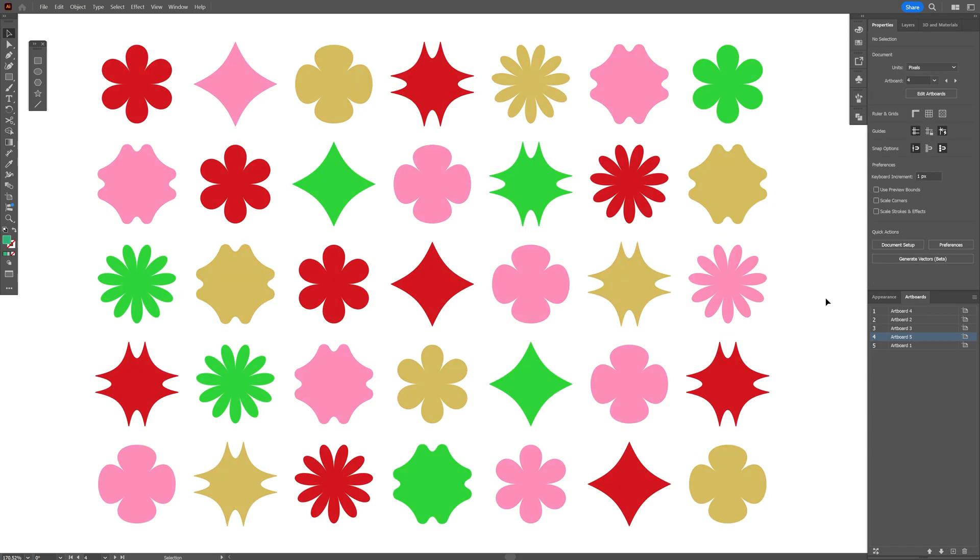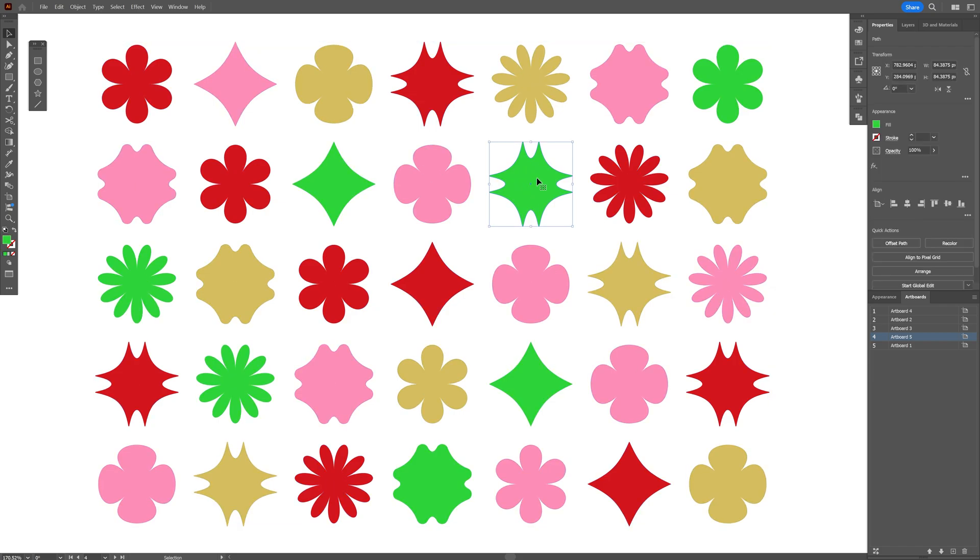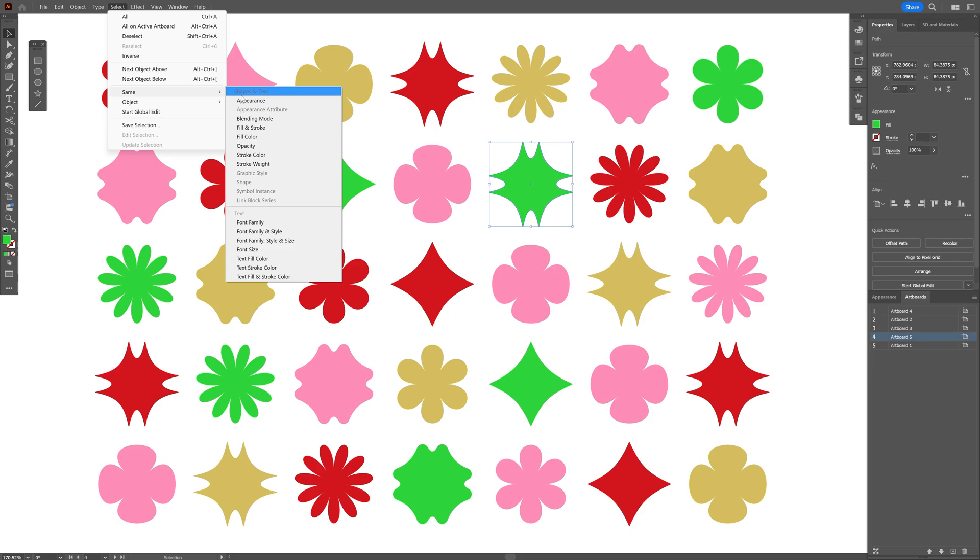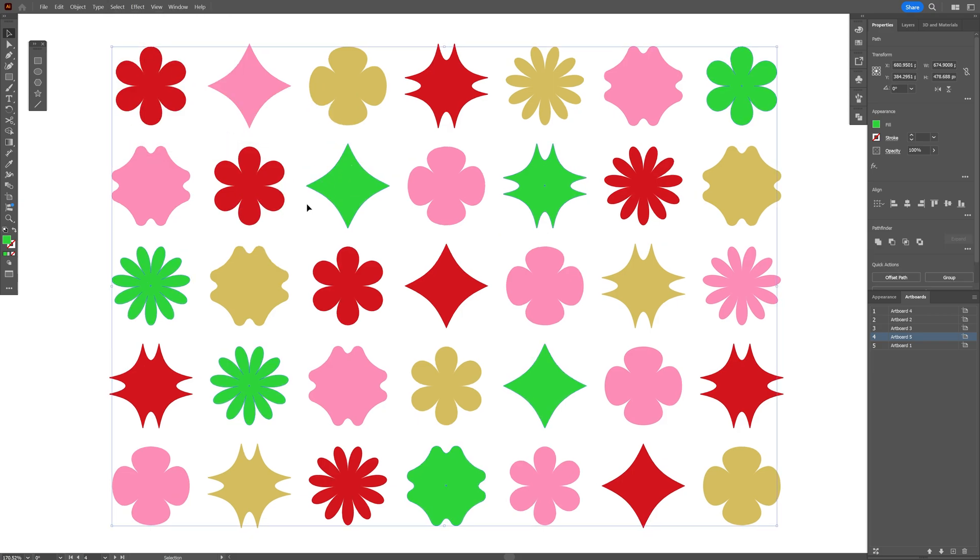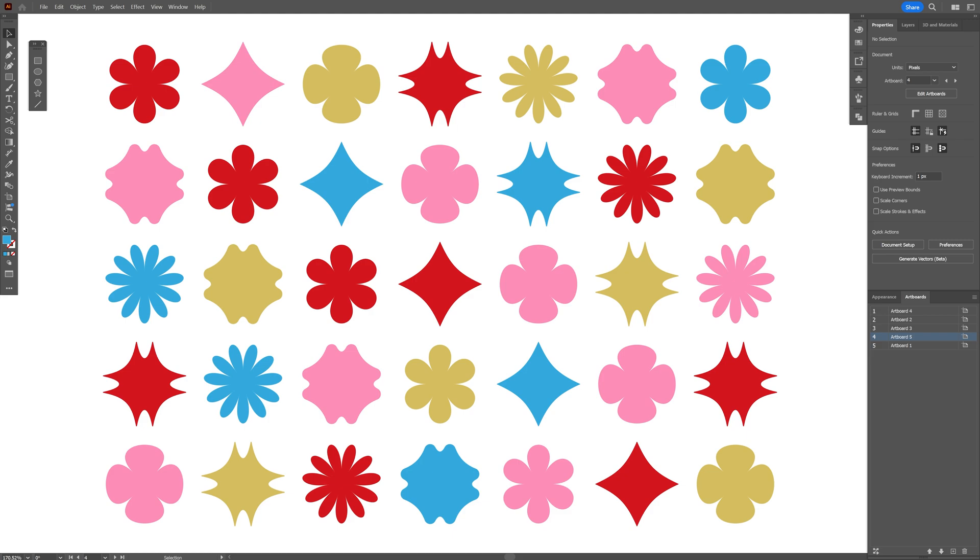And let's say if you want to recolor one specific color on the whole composition. For example I'm going to select one of these shapes which is green and I'm going to go to select same and fill color. Basically this is going to select all the shapes with the specific green color and now you can go to the swatches or whatever you want and just recolor them. And pretty much these are the five color tips that you can use in your designs here in Illustrator. Thanks for watching.